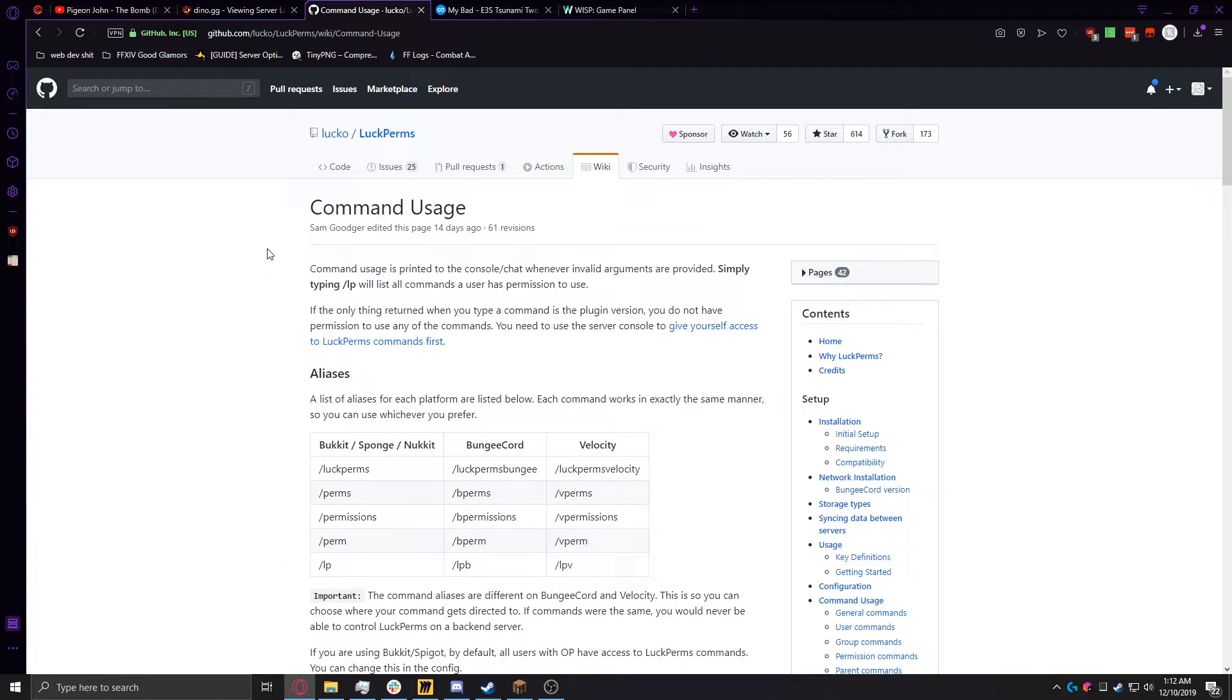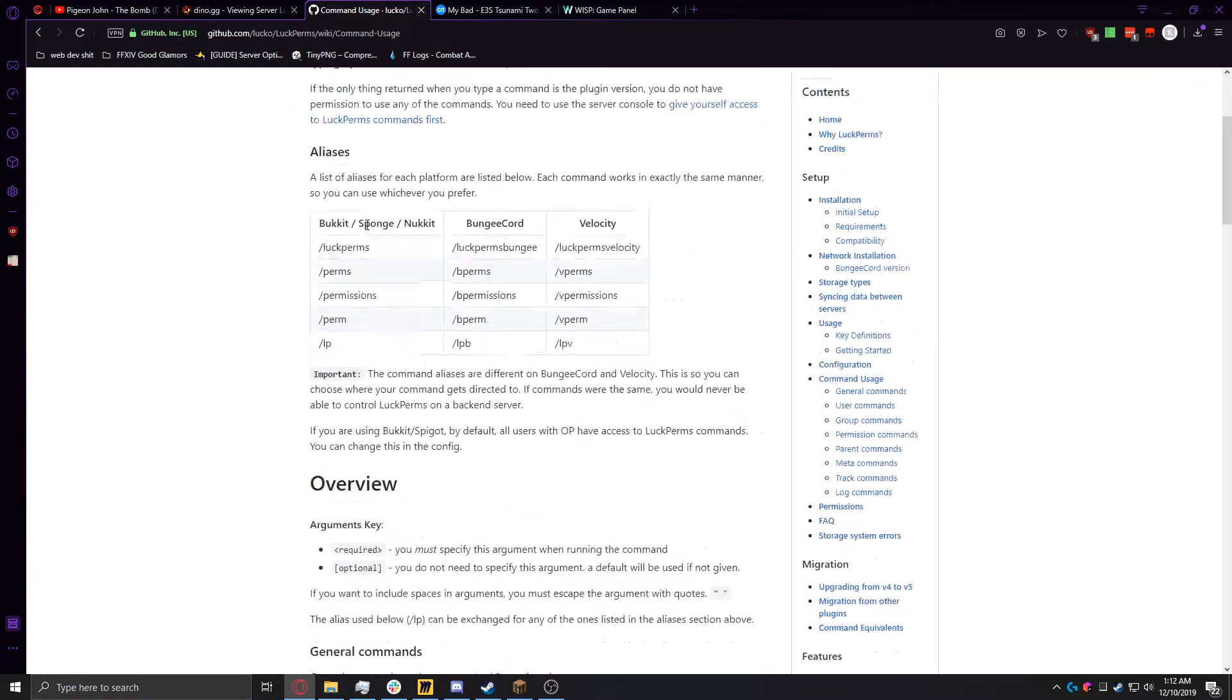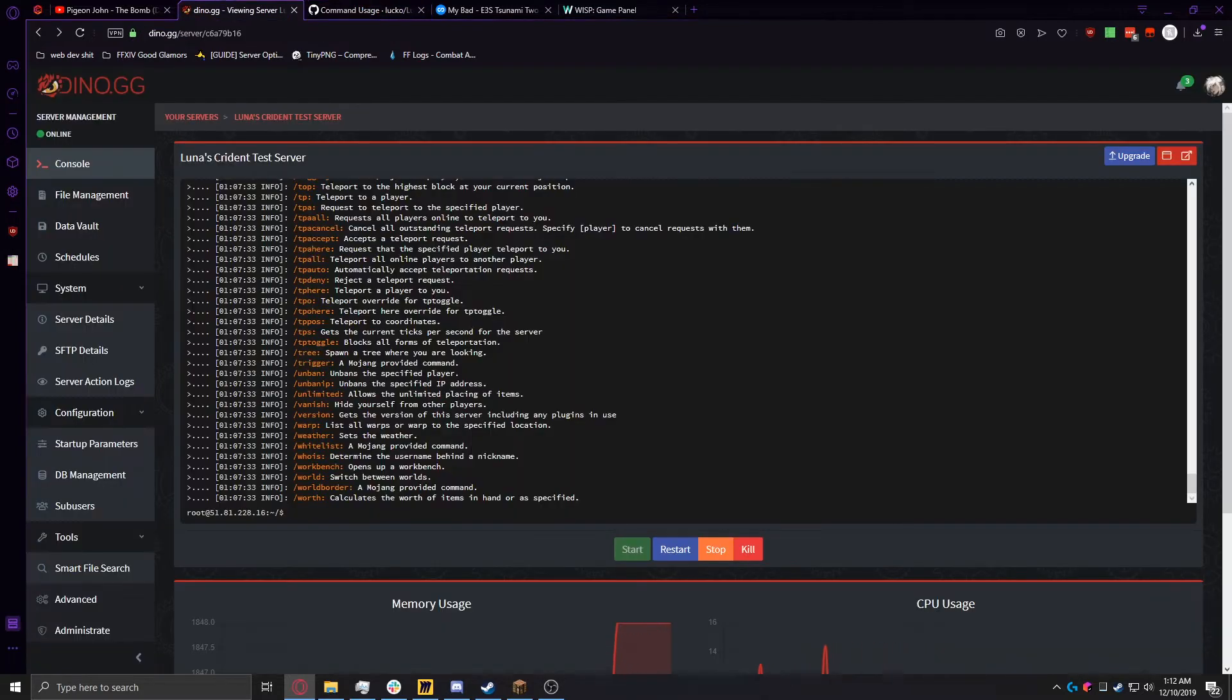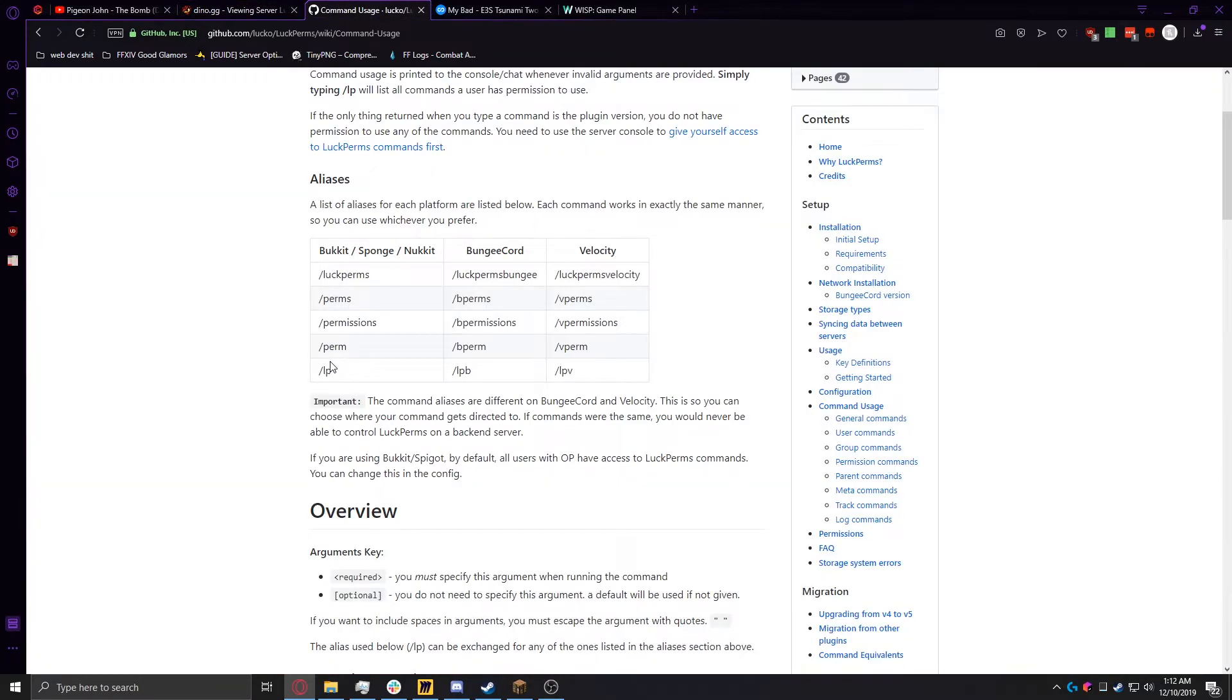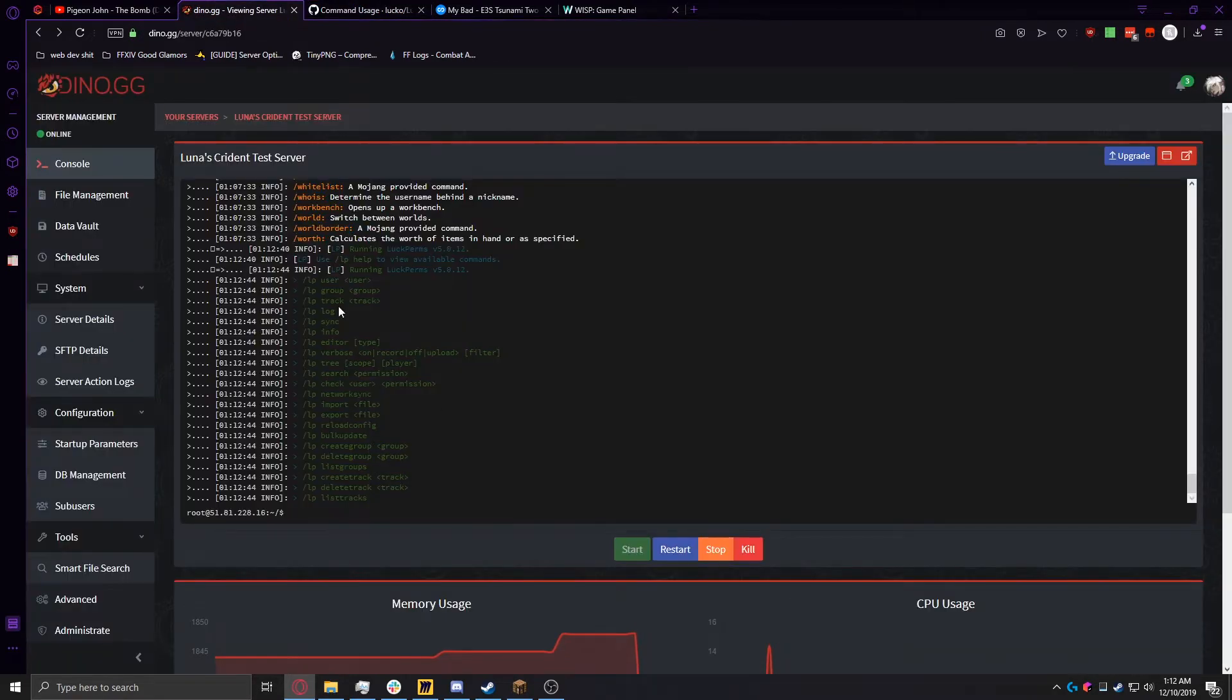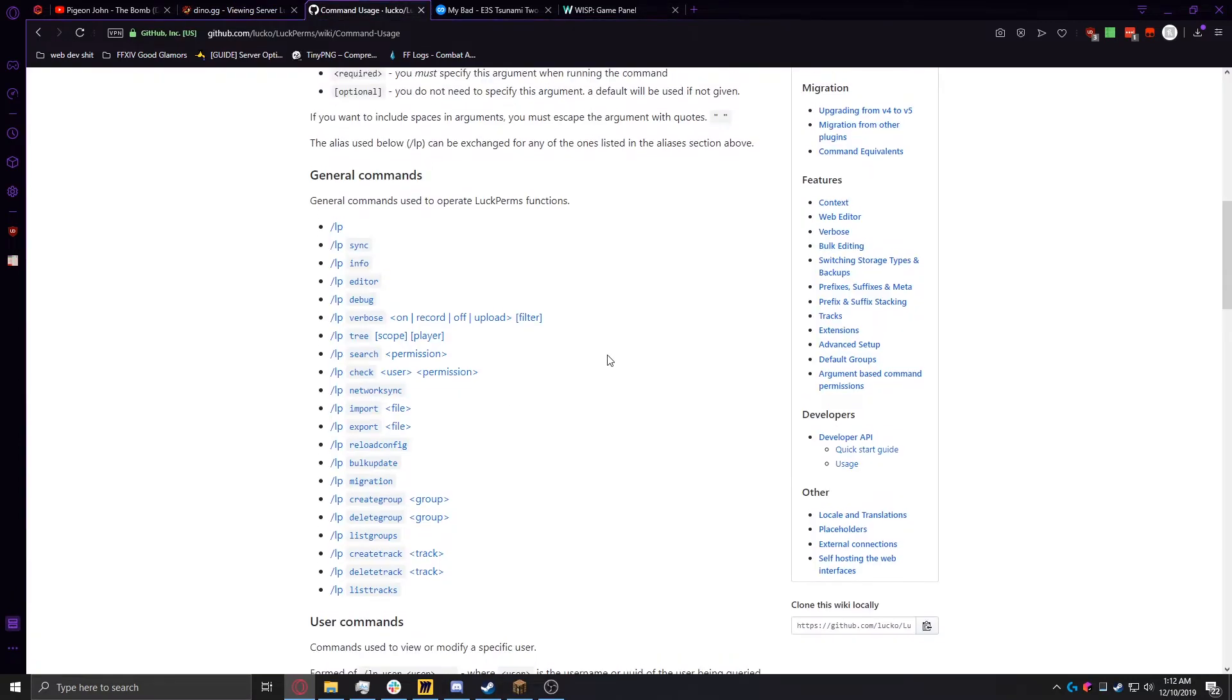So we're going to start on the command usage guide, which you can find here down in the contents. And if we look in here, it'll tell us the aliases of the Luckperms. For our sake, we're going to be using LP, just for simplicity's sake. And if we actually go into our dino server and type LP, it'll tell us to do LP help to view the commands. And if we actually go down here, you can see the general commands, and those are also pretty much all on the slash help, the LP help page.